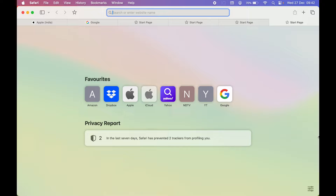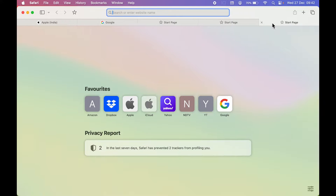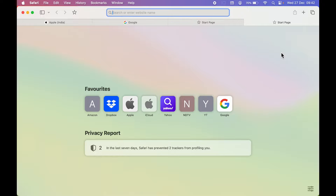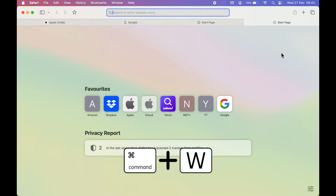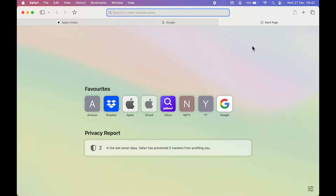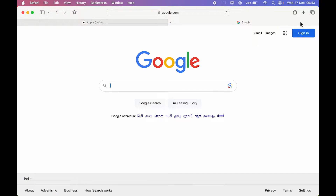The next shortcut is also related to browsing tabs. Now you know how to open a new tab, but if you want to close one, you don't have to click the cross mark. You can use a shortcut. First, make sure you're on the tab you want to close, then press Command+W to close that particular tab.